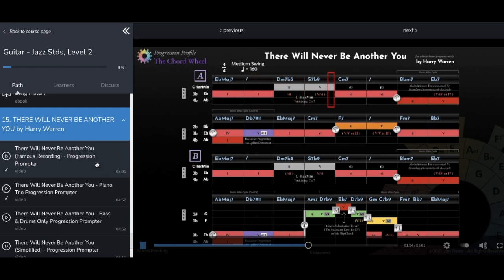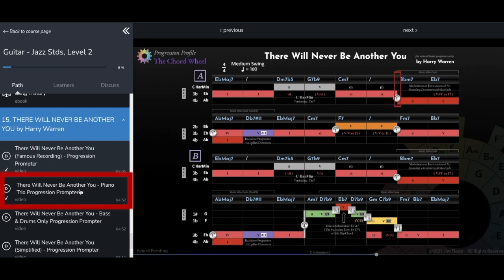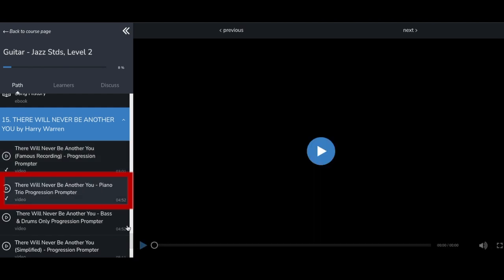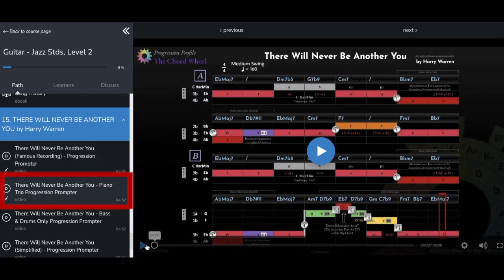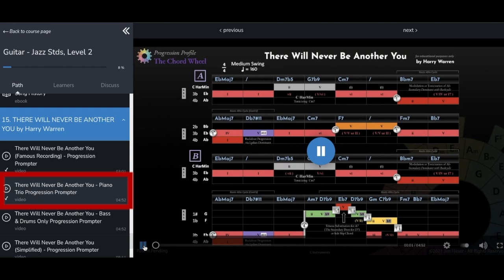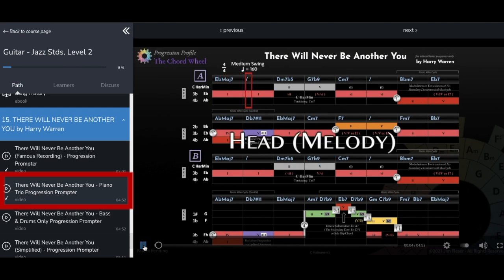After that, you'll usually find a progression prompter with a similar style that has a backing track that best matches your instrument. For example, here is a piano backing track of the tune that's ideal for guitar players, saxophonists, violin players and the like.